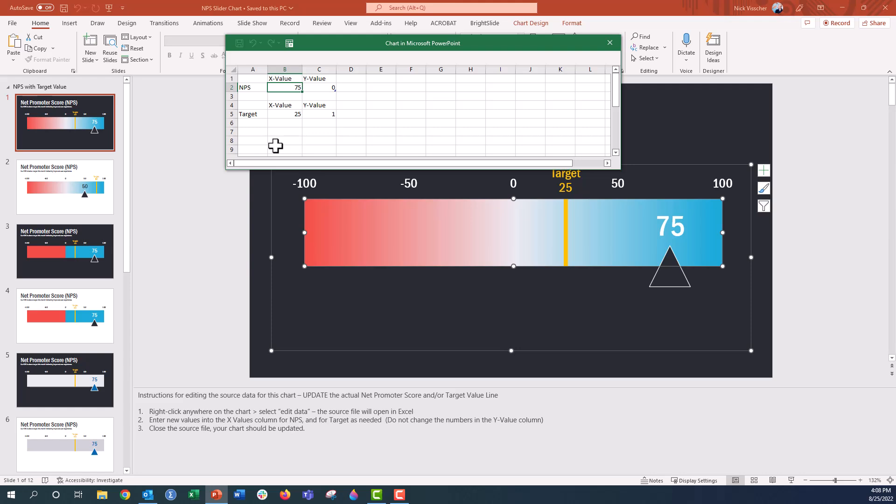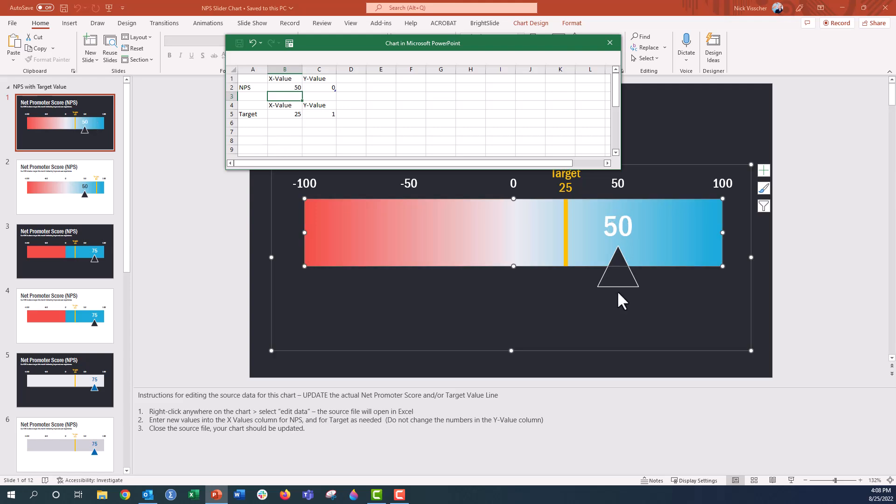So if your NPS was 50, let's go ahead and just change that. Push enter and you can see the chart automatically updates down below. And if our target value, maybe we want that to be 80. Push enter and the target value goes up to 80.